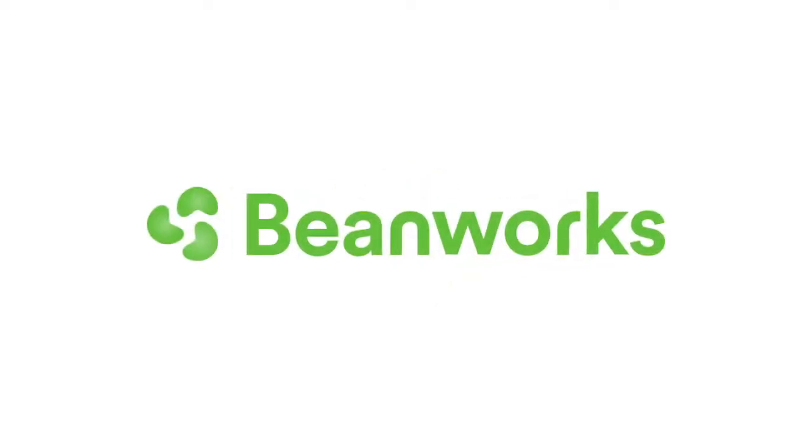Hello and welcome to Beanworks University. In this training video, we'll be looking at the ERP-driven workflow for payments made through Beanworks.